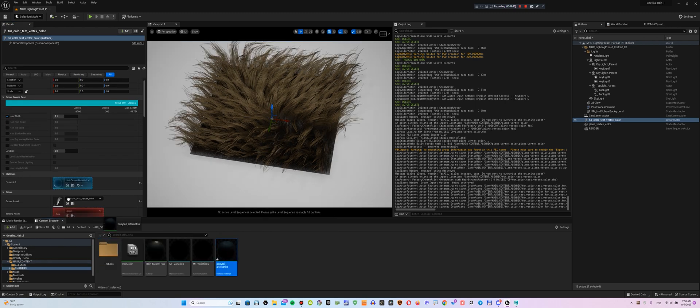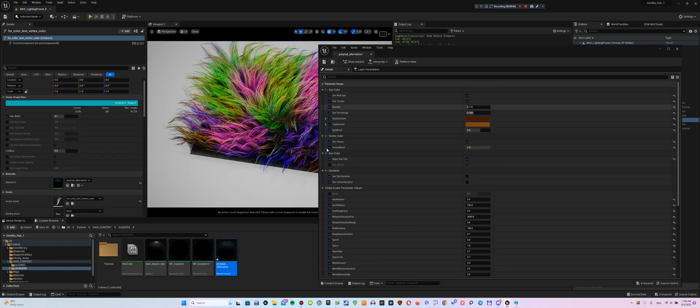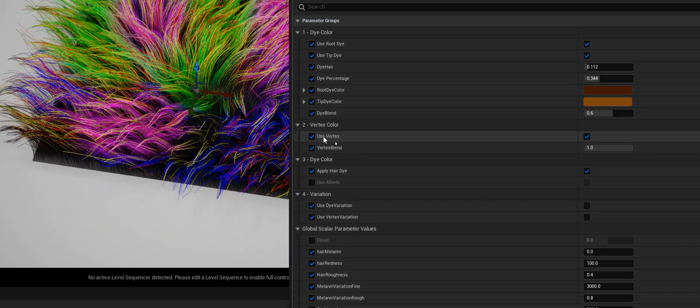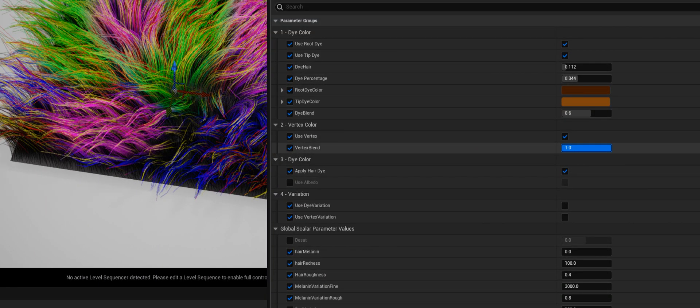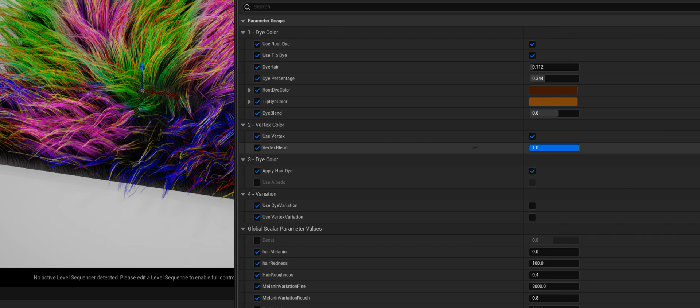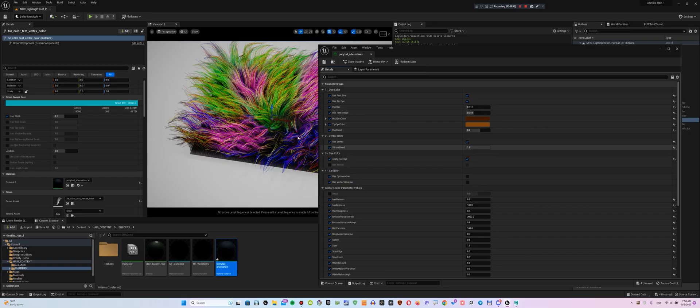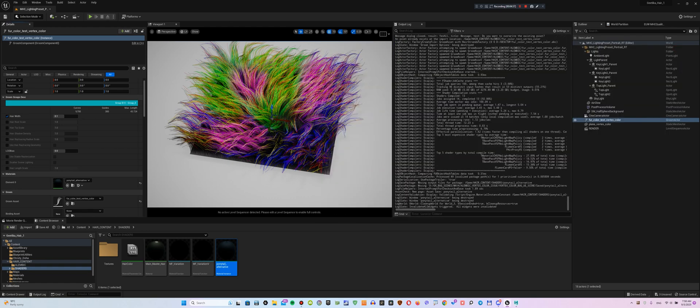Apply my shader to the Groom object, enable Use Vertex and adjust Vertex Blend. You can blend the Groom Vertex color with original Melanine Albedo or leave it fully colored. The vertex color in your scene shows the coloring you used in Ornatrix.